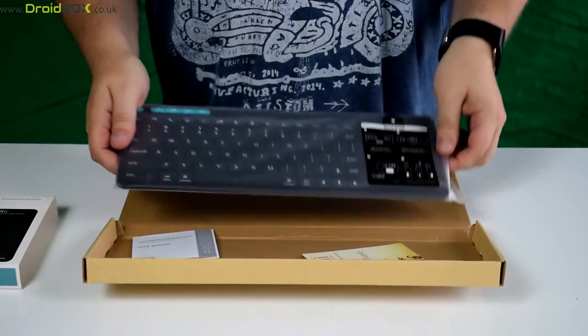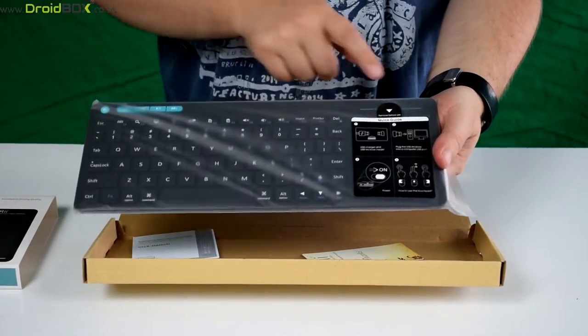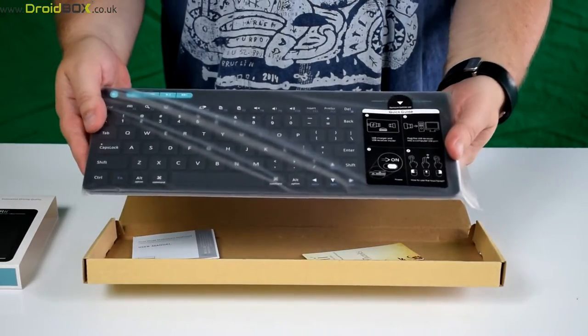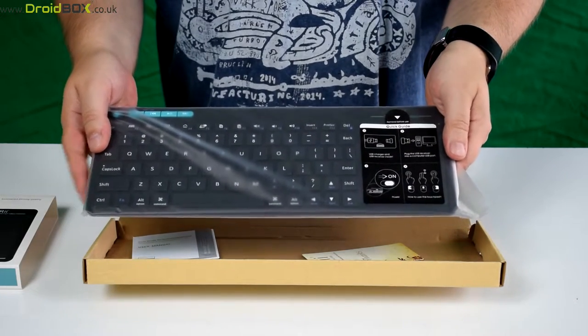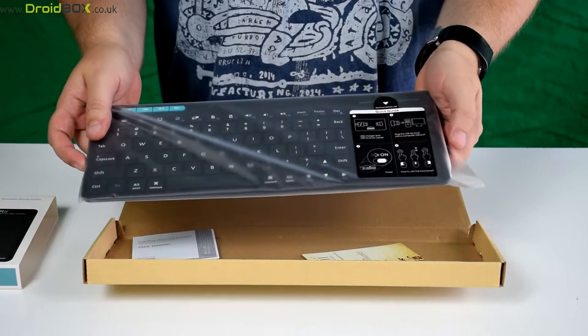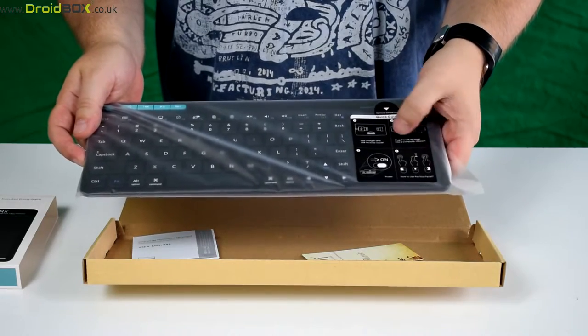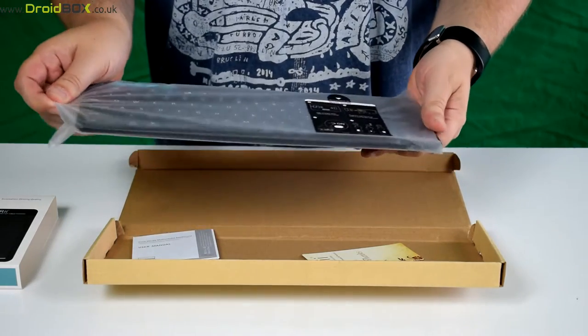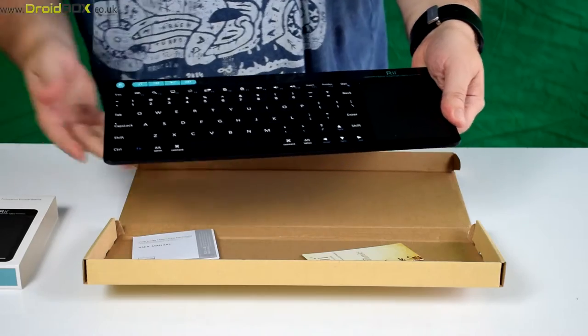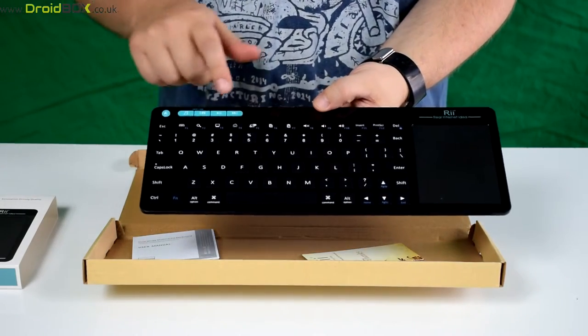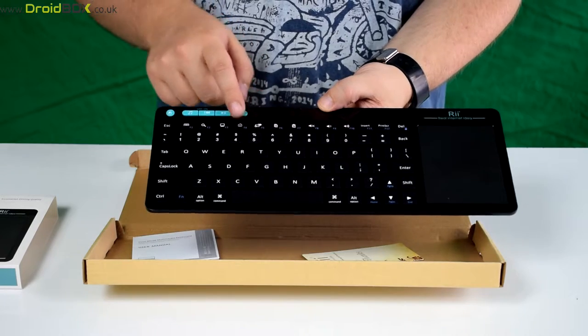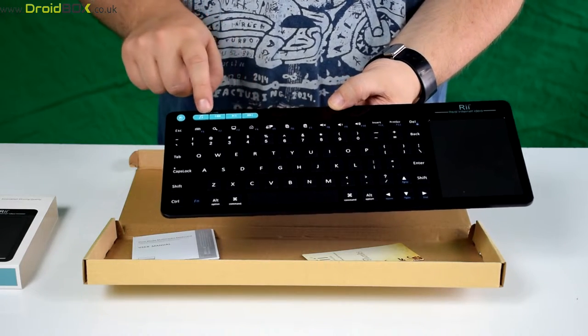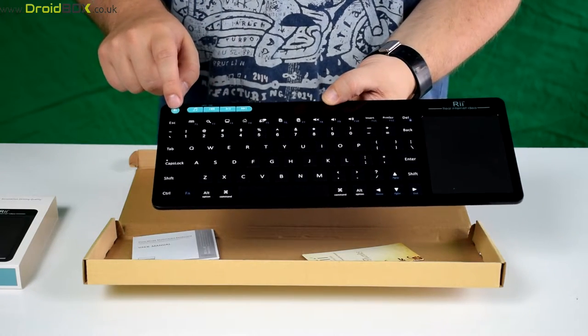So onto the keyboard itself, you have a quick guide on the right hand side which shows how to charge the keyboard and to power it on and to use the touchpad. You have a full QWERTY keyboard as you can see here. You've got all your function keys, media shortcuts and left mouse button.